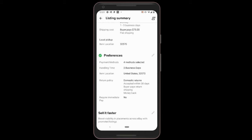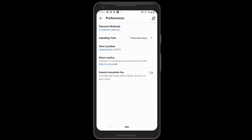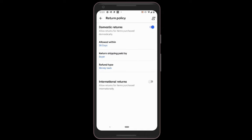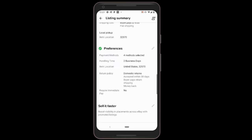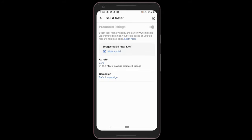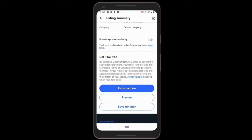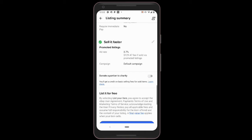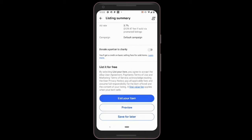You have preferences for handling time and all that. Once you set this up, you don't have to look at it again. You can also set a return policy — if you allow returns, eBay's fees will apparently be a little lower. You can boost your listing if you want, but it costs extra — about a 3.7% rate. So if you sold for $3,500, that's a $129 fee. Then you go down and list your item. With Buy It Now, they usually charge a little for listing, and then there's a final value fee.